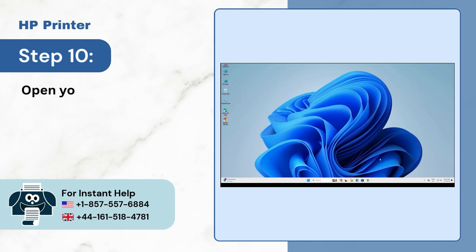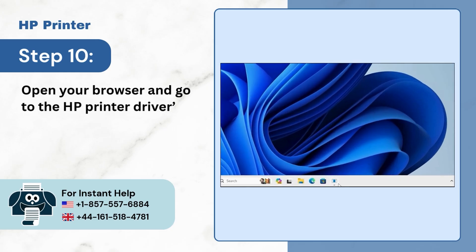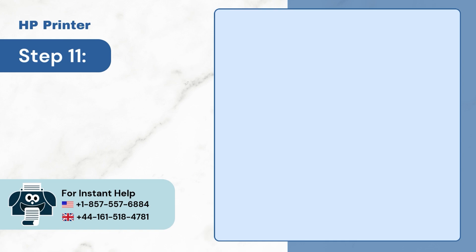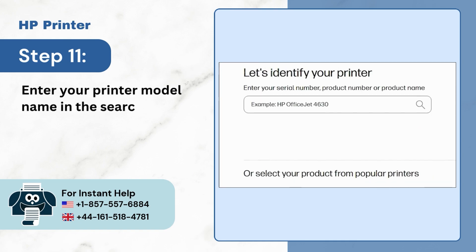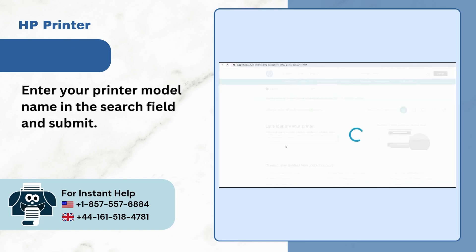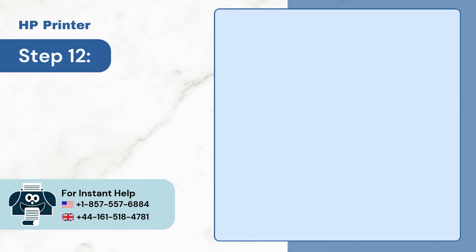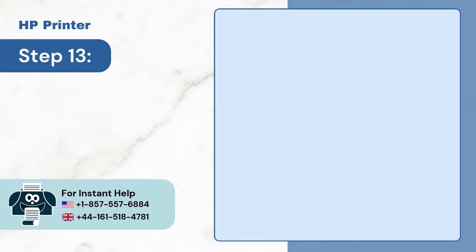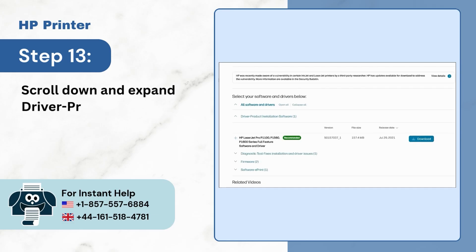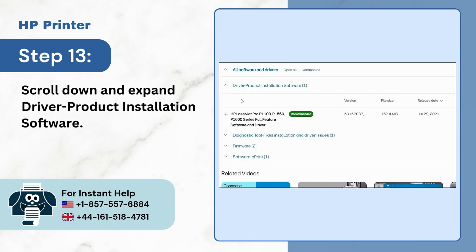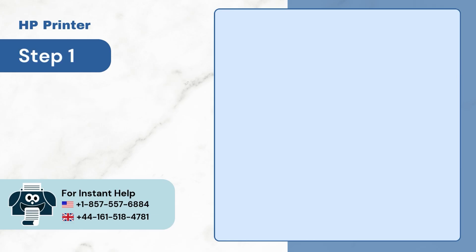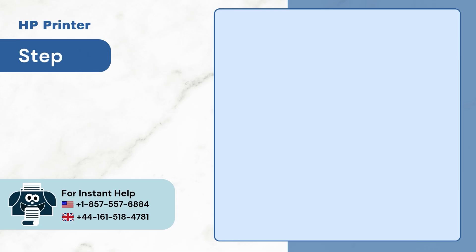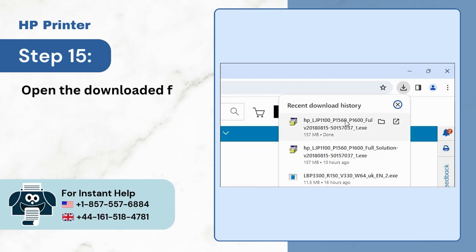Step 10: Open your browser and go to the HP printer driver's official website. Step 11: Enter your printer model name in the search field and submit. Step 12: Verify the detected operating system. Step 13: Scroll down and expand Driver-Product Installation Software. Step 14: Download the latest driver. Step 15: Open the downloaded file in the folder.